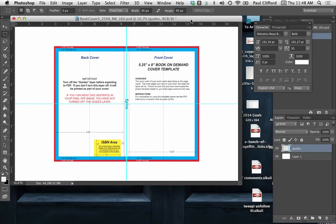So let's say that you need to make a book cover. Here we're in Photoshop Creative Cloud 2014, and I think that this has been about the same for at least a decade, maybe longer.